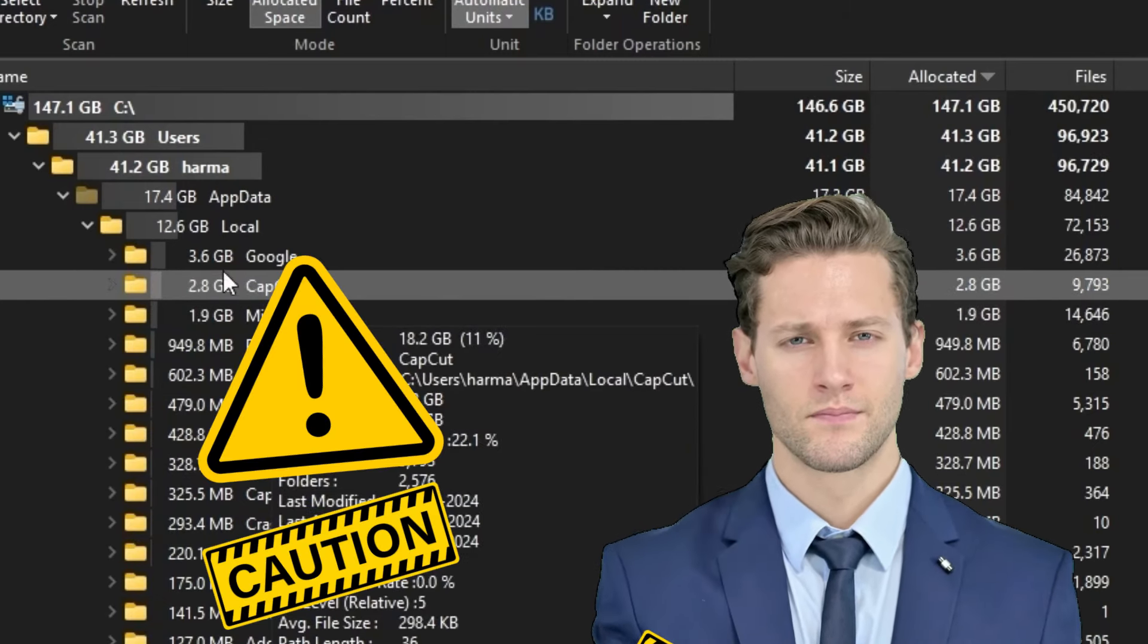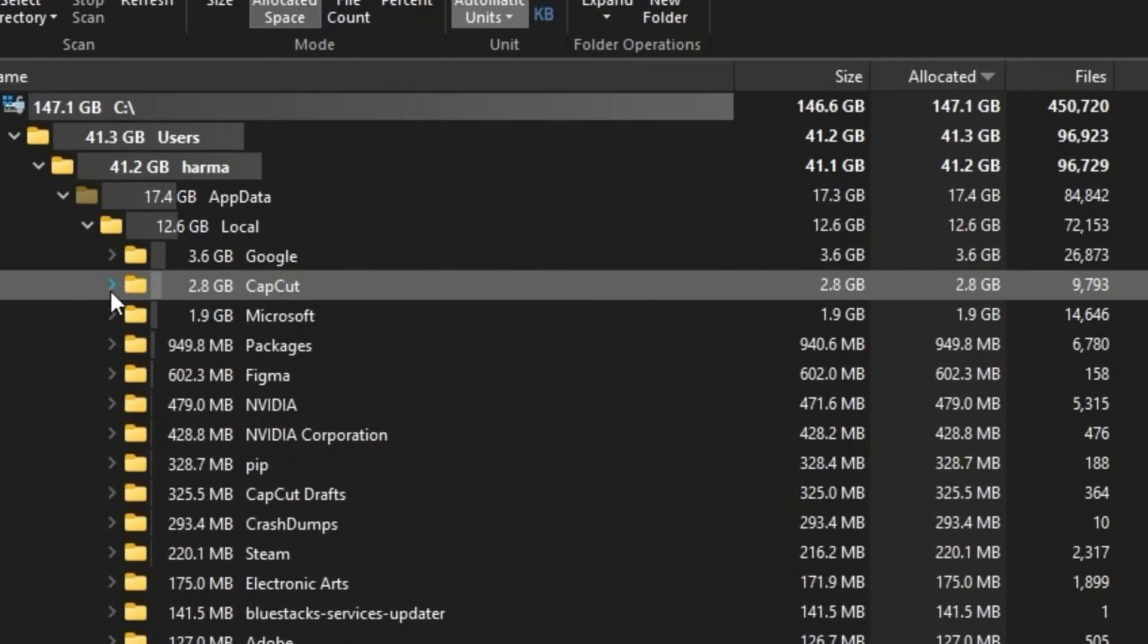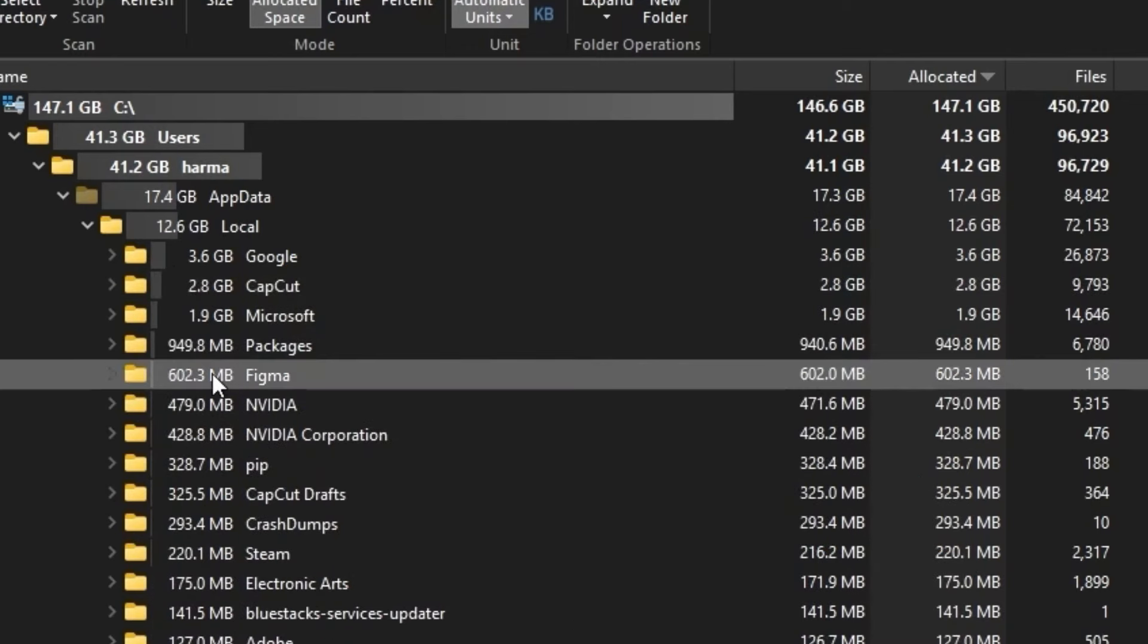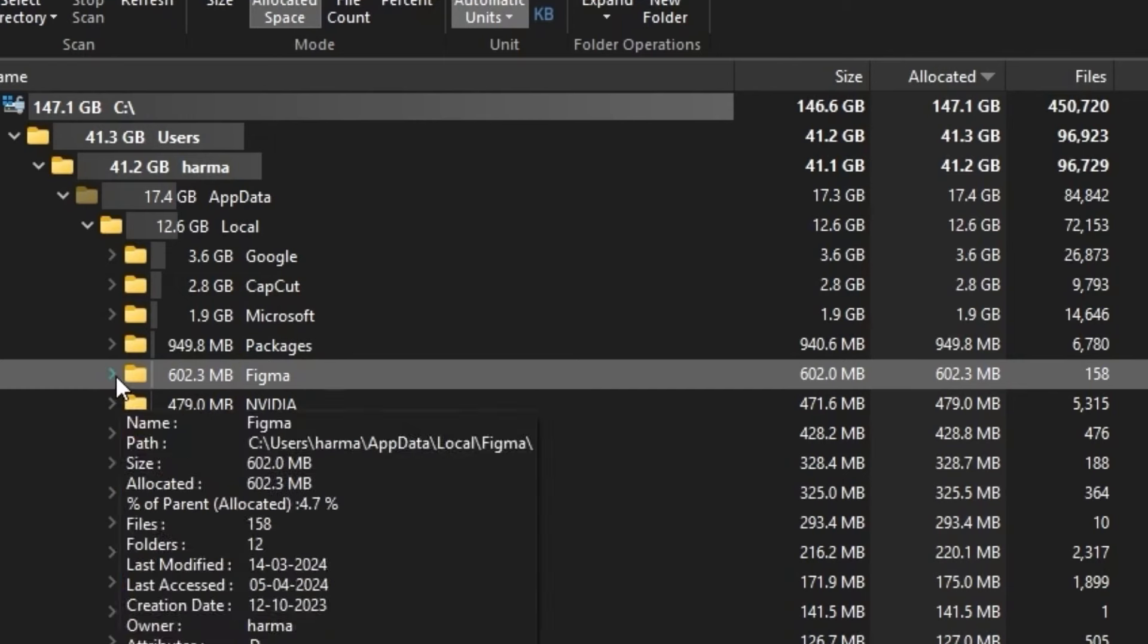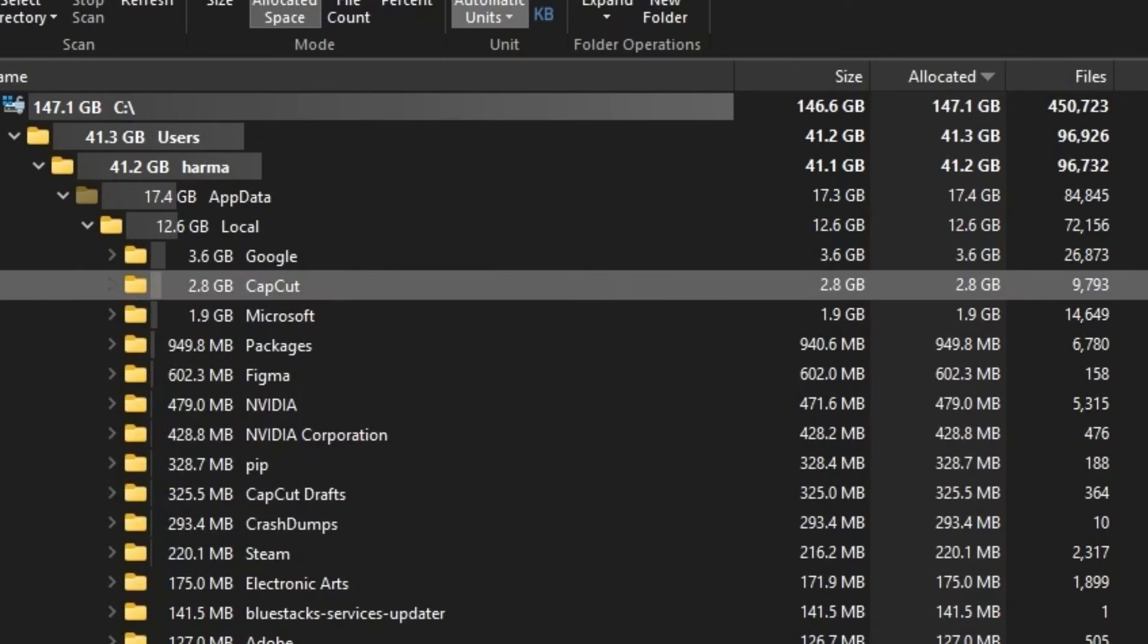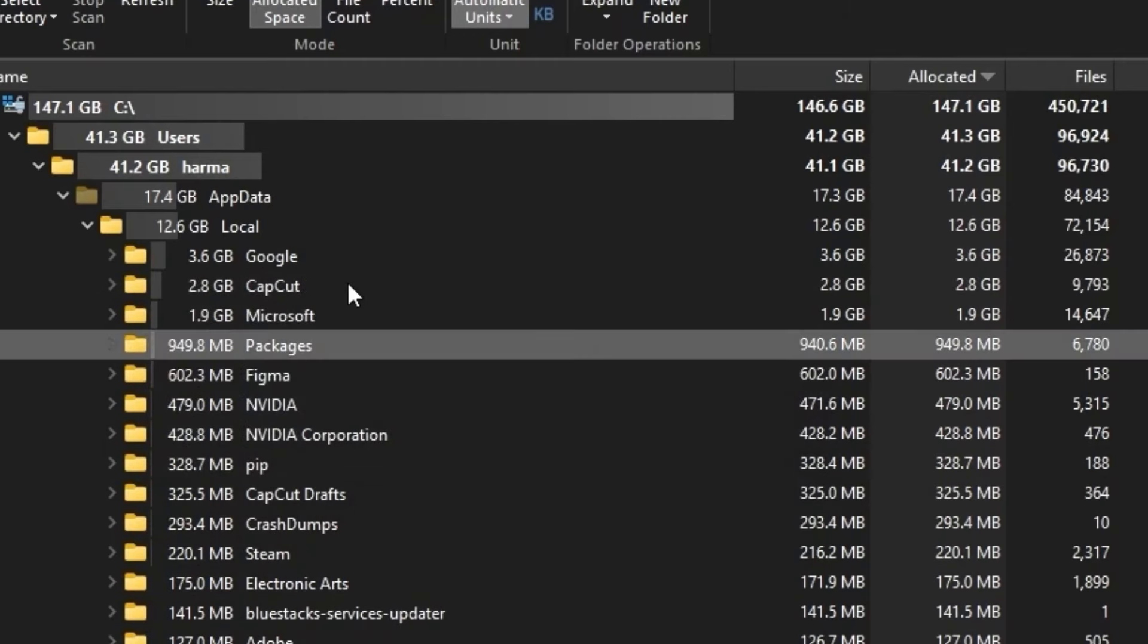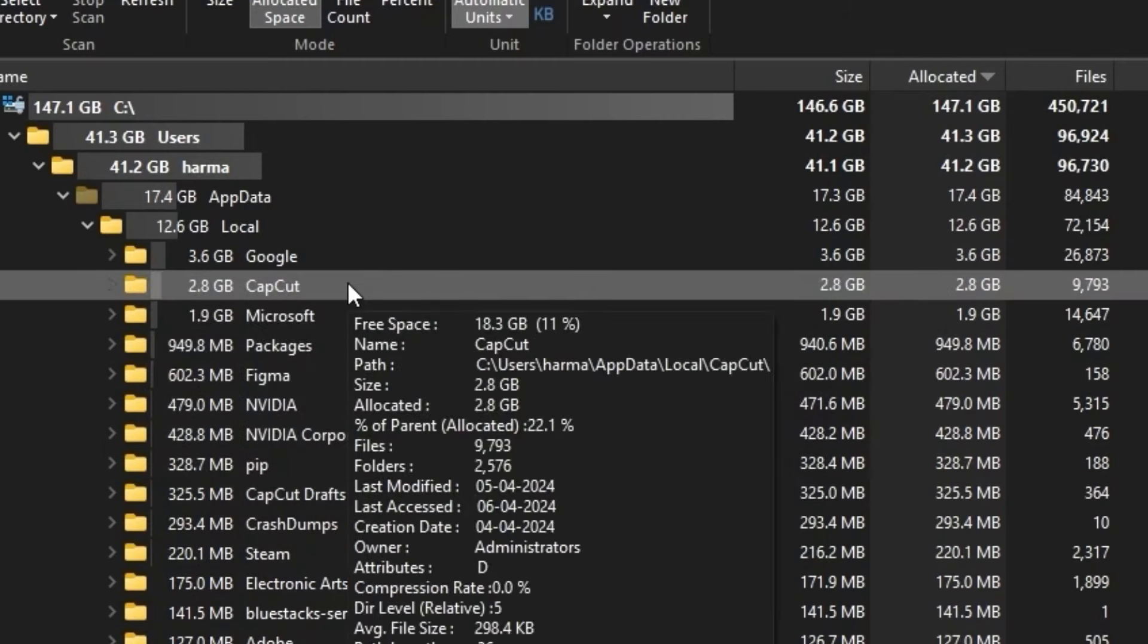Like here, Figma has taken around 600 MB. I'm currently using Figma, so I don't need to delete this. In this way, you can simply clean up your storage space. Thanks for watching my tutorial.